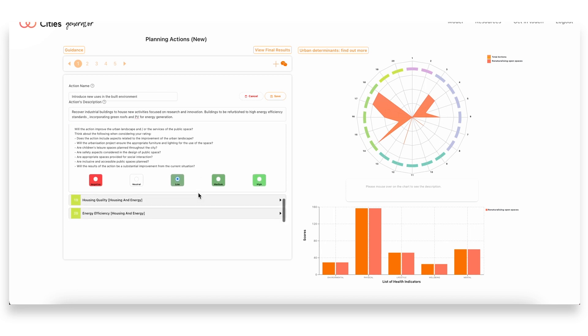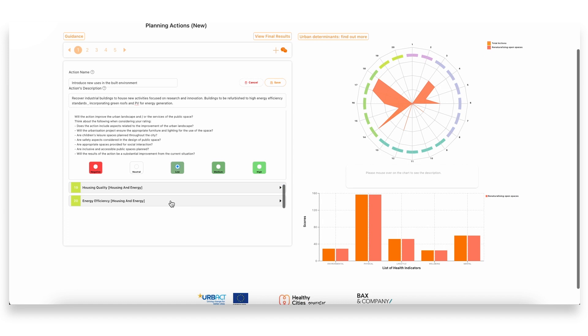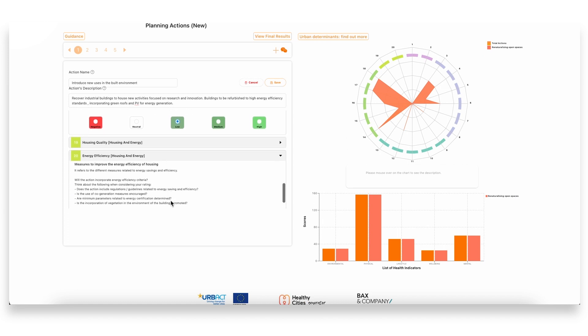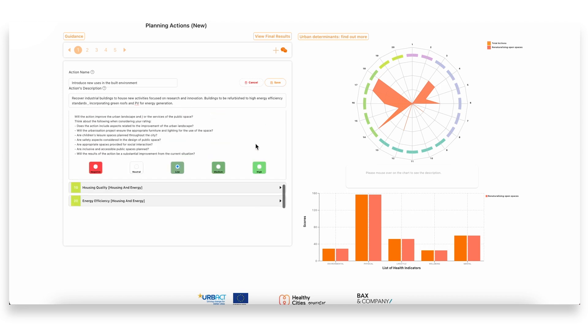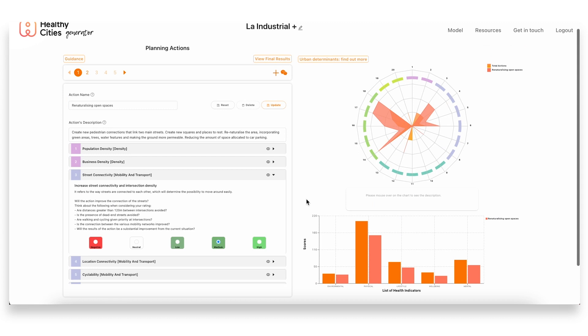And then lastly we have the last urban determinant would be for improving the energy efficiency of the built environment in general. Here again we see that we can achieve a medium impact in this case.